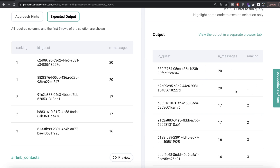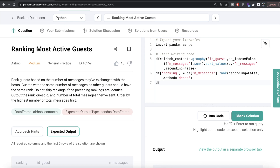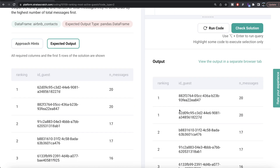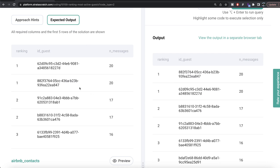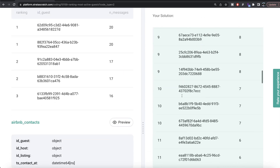The only remaining step is to rearrange the columns. We supply a list of columns in the desired order: ranking first, then id_guest, then n_messages. Let me run this — our output is now exactly the same as the expected output. Let me go ahead and submit it to see if it passes all test cases. Everything is green. That's how we do it in Python — a straightforward solution.